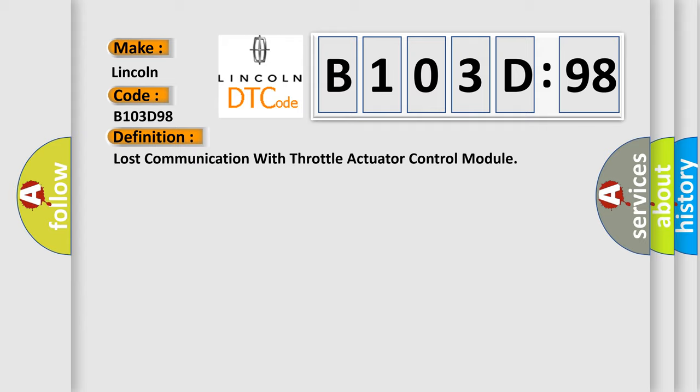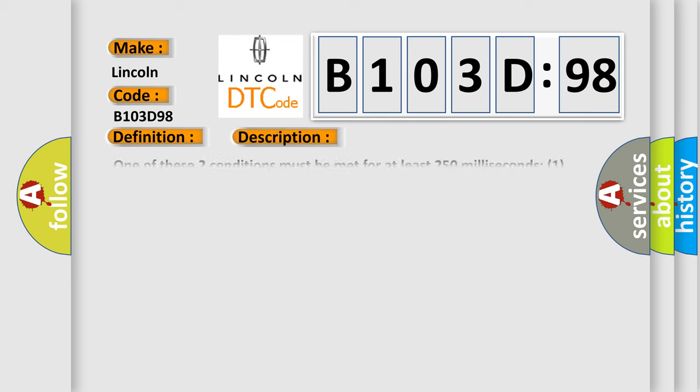And now this is a short description of this DTC code. One of these two conditions must be met for at least 250 milliseconds. One, no serial signals from the throttle actuator control module are detected. Two, the serial signals from the throttle actuator control module are abnormal.